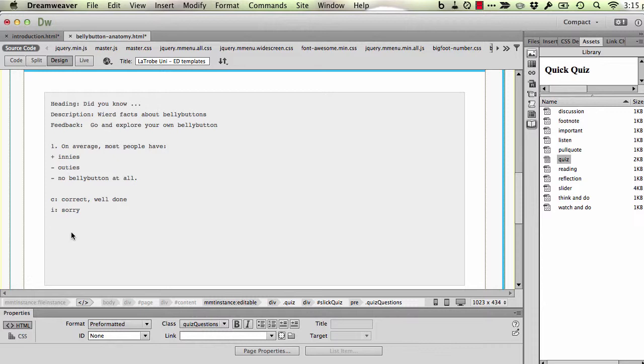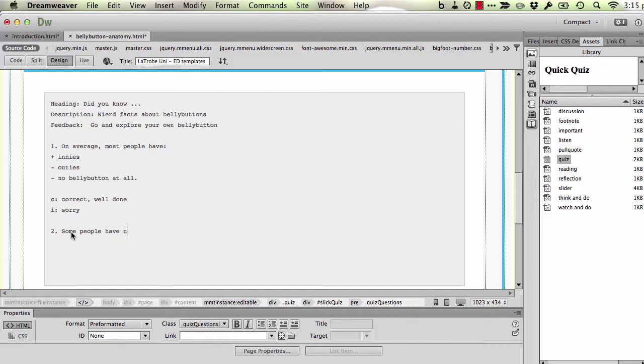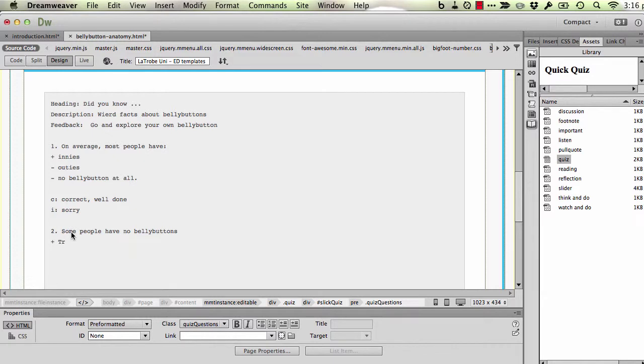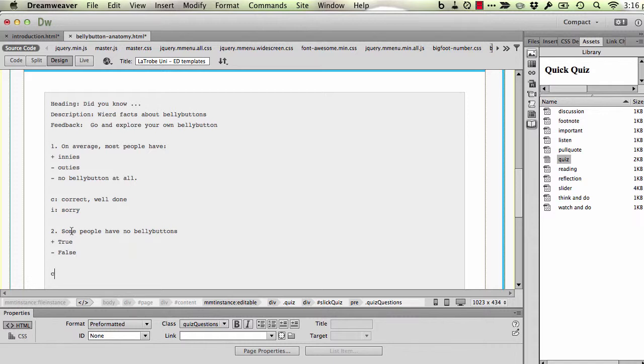So I'm going to proceed to create a true-false question now. So I start with a number and a full stop. I pose the question. You indicate the correct answer again with a plus. In this case, the answer is true. And the incorrect with a minus. Effectively true-false by the way is the same as a multiple choice just with two alternative answers. Again I need to give correct feedback so C and colon.